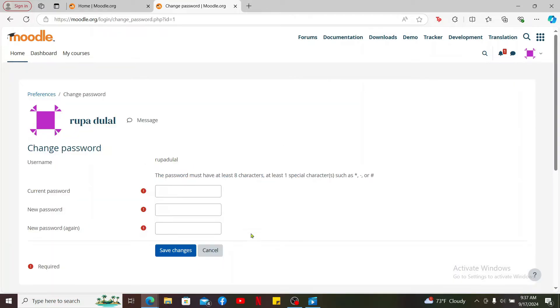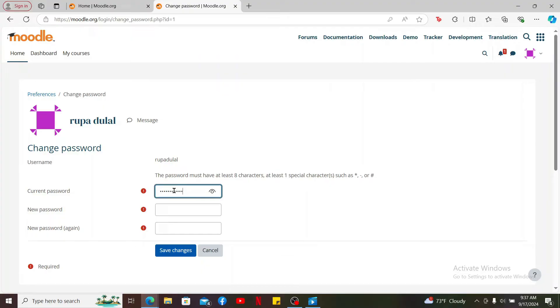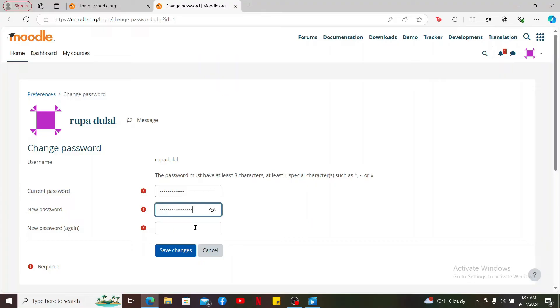This will then open up this interface where you'll need to enter the current password for your account in the first tab. Go ahead and enter your current password and in the New Password tab, enter a new password. Re-enter the new password once again.